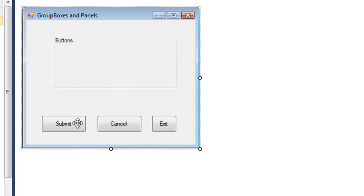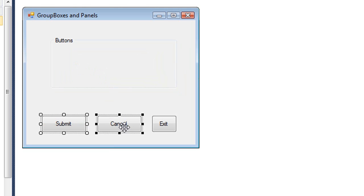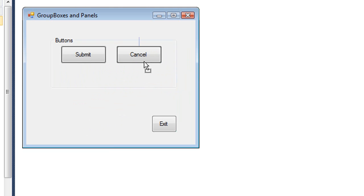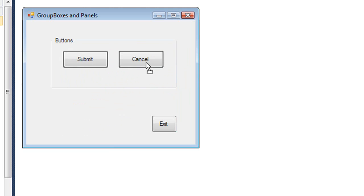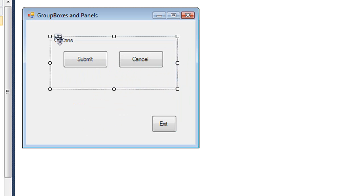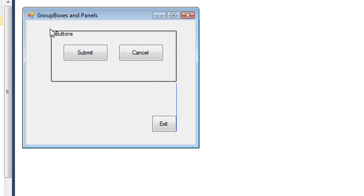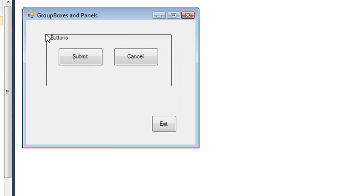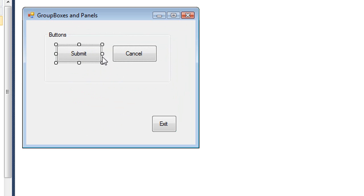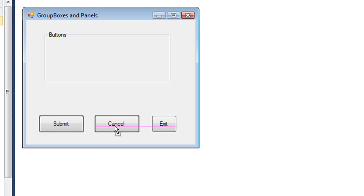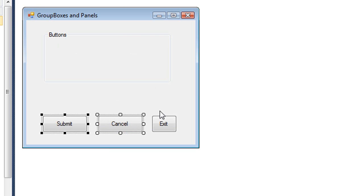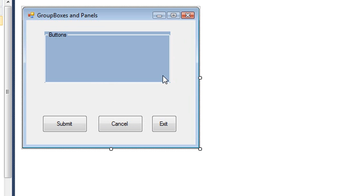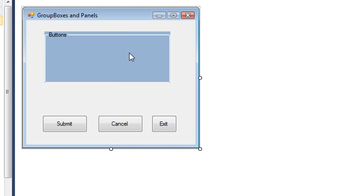I can also take existing controls and drag them into the group box, and now they are part of that group. In the same way, I can take those controls and drag them out. So the group box is largely used for aesthetics. You can change the back color of it, but you'll notice the color, because of the text property, doesn't really conform greatly to the border of our group box. So I typically don't change the color. I just use it as a grouping.